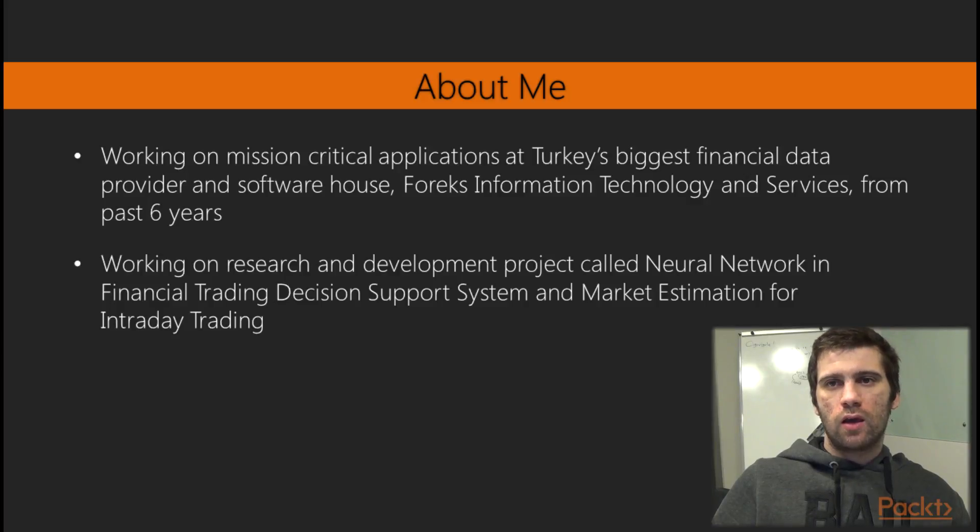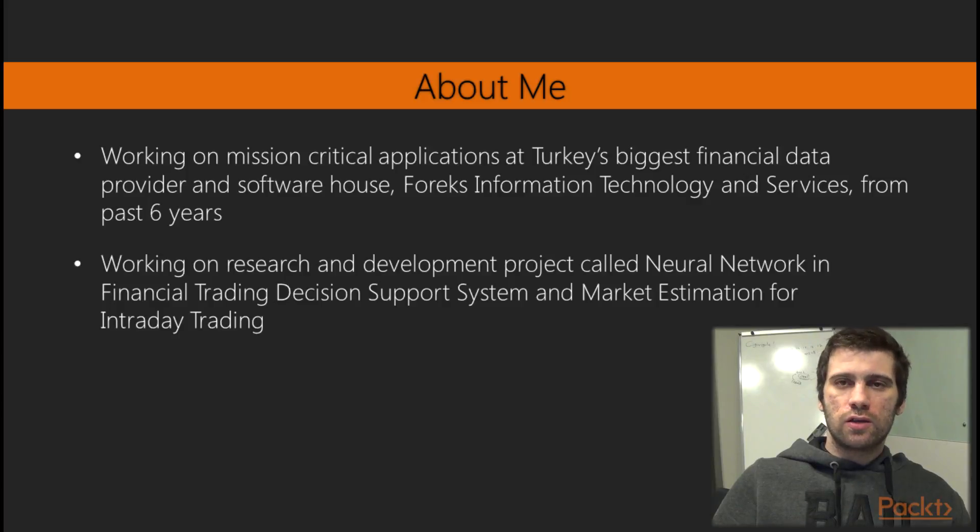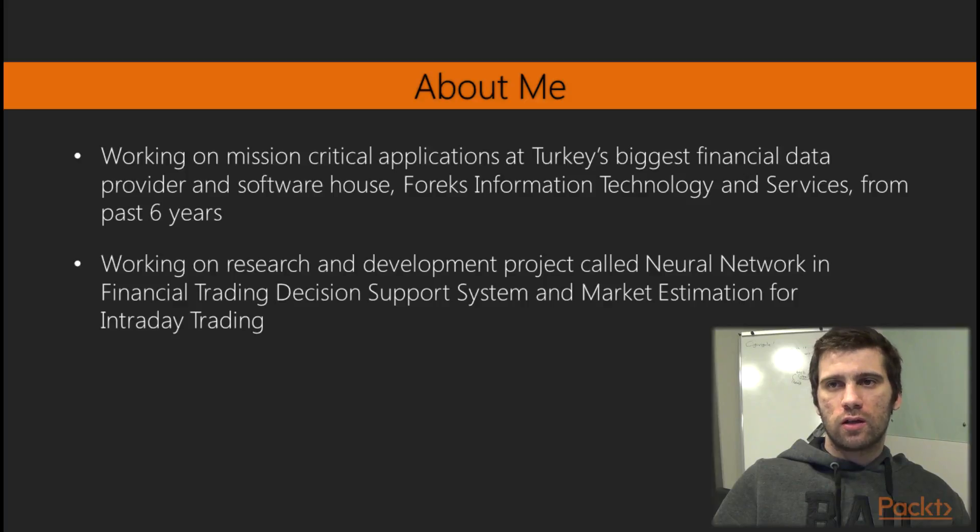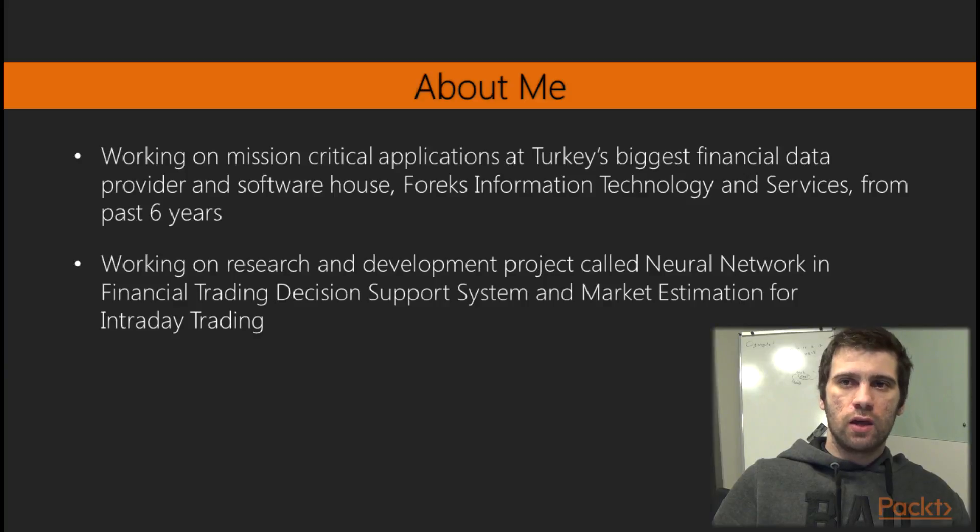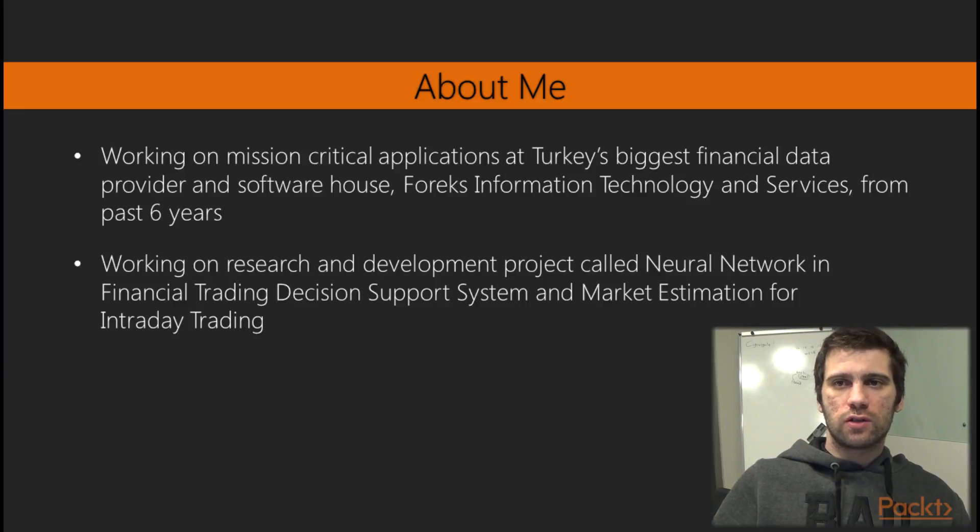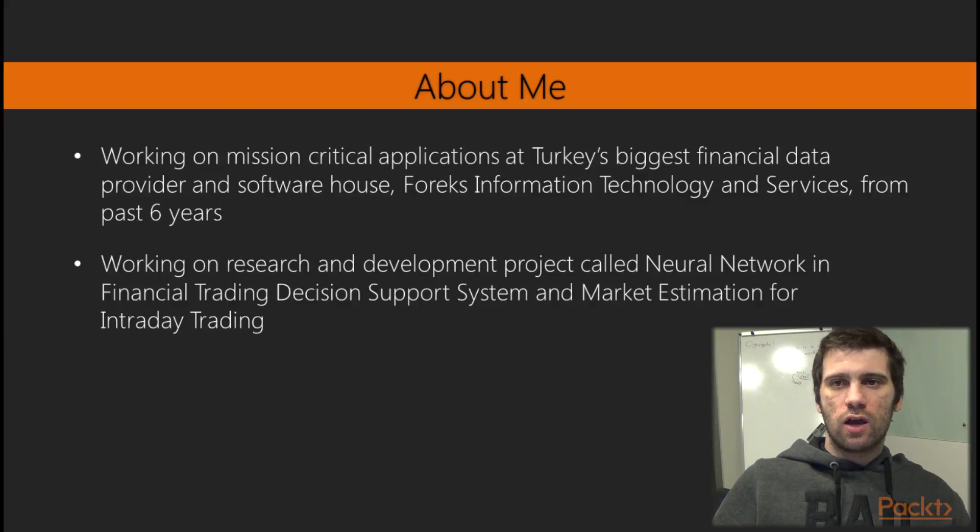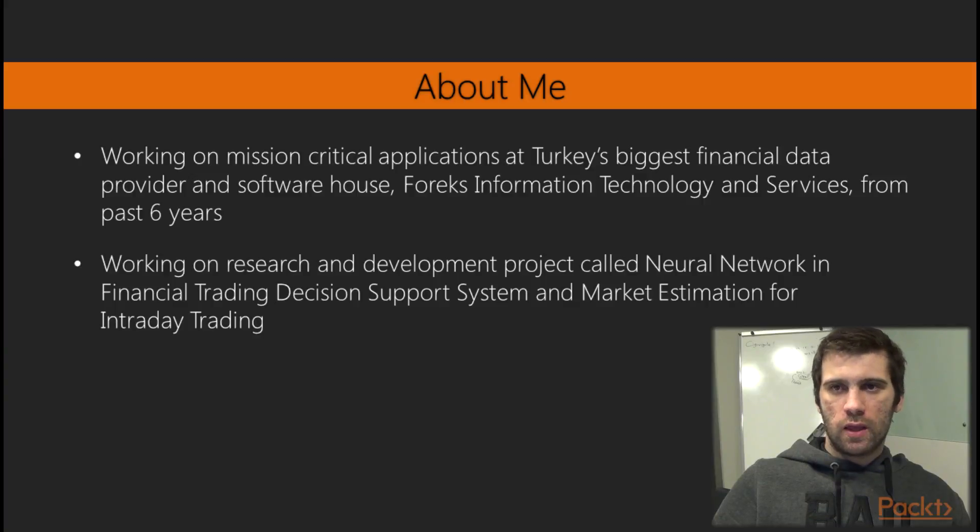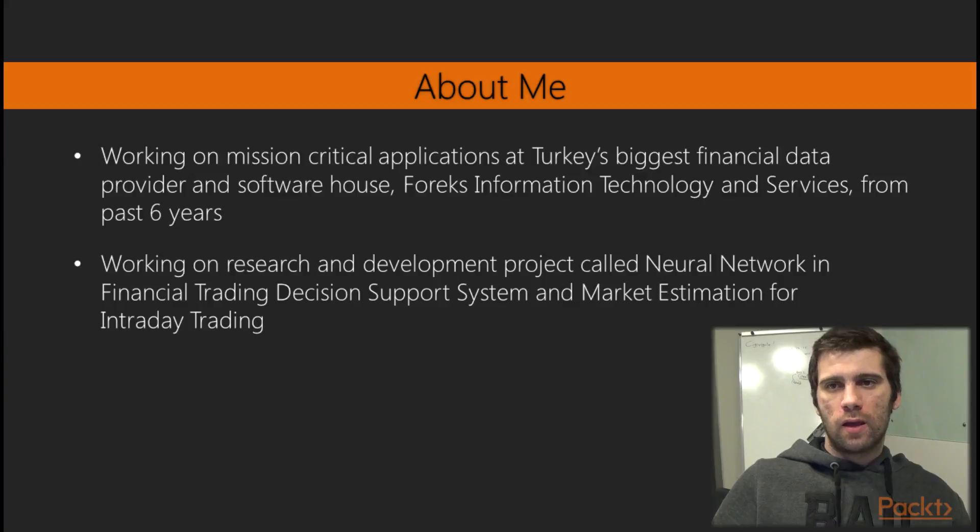My interest on neural networks and machine learning started in 2012 for a research and development project called Neural Networks in Financial Trading Decision Support System and Market Simulation for Intraday Trading. And I'm still investing my free time reading articles and following machine learning competitions, stuff like this. I'm so excited about recent developments in this area.